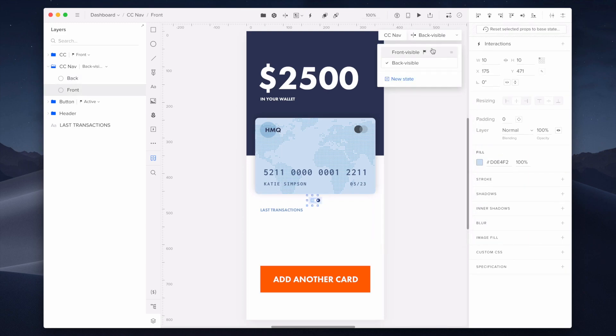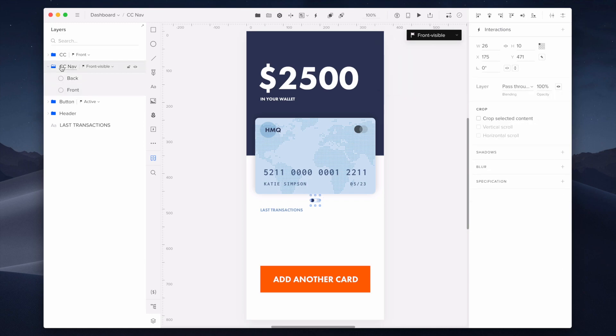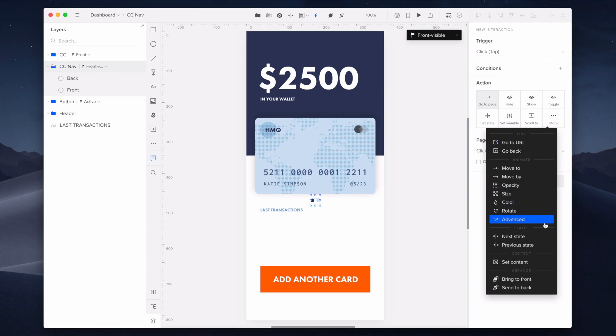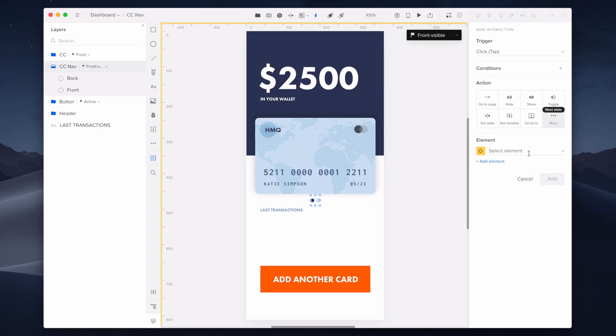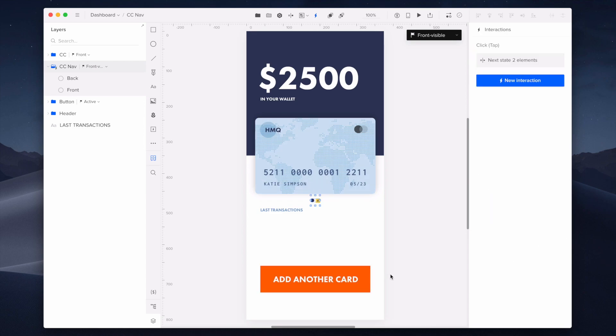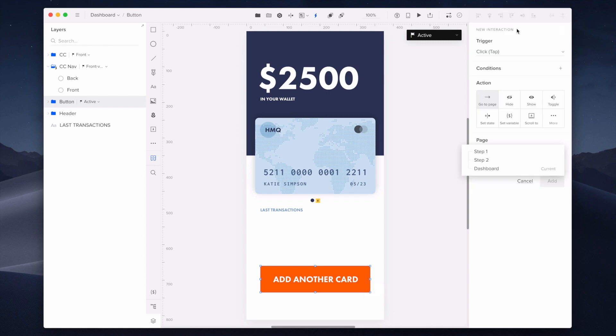Once all the elements are finished, I'm adding next state interaction to the CCNAV group to switch between the credit card and the navigation sides. Also, I'm attaching a new set state interaction to the add another card button to enable its click state.